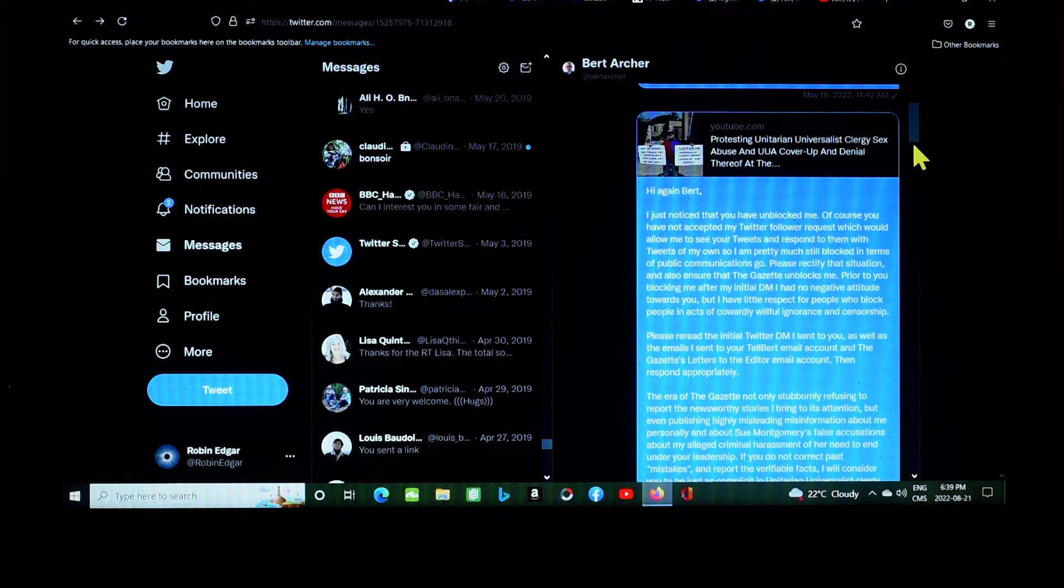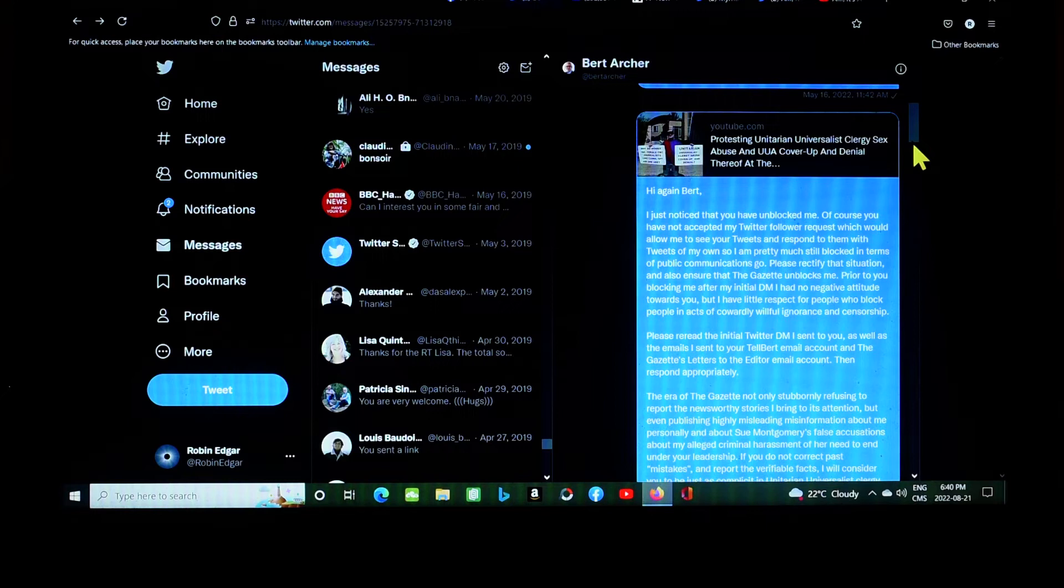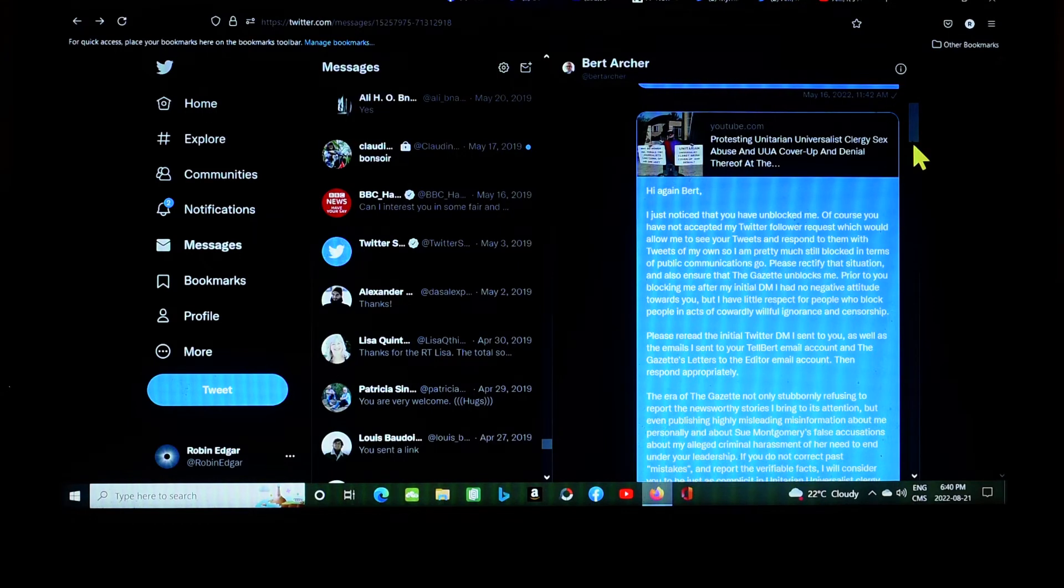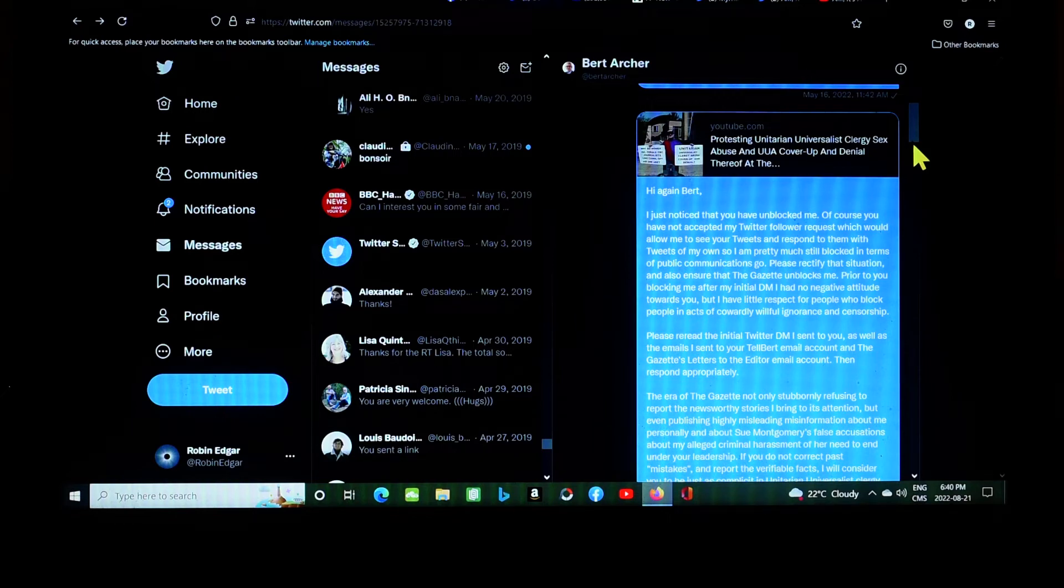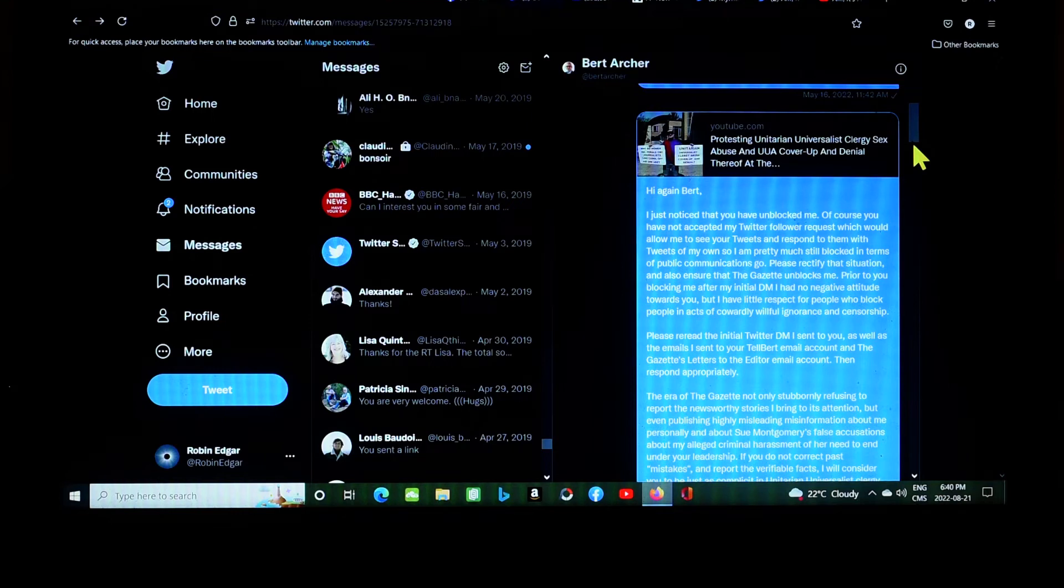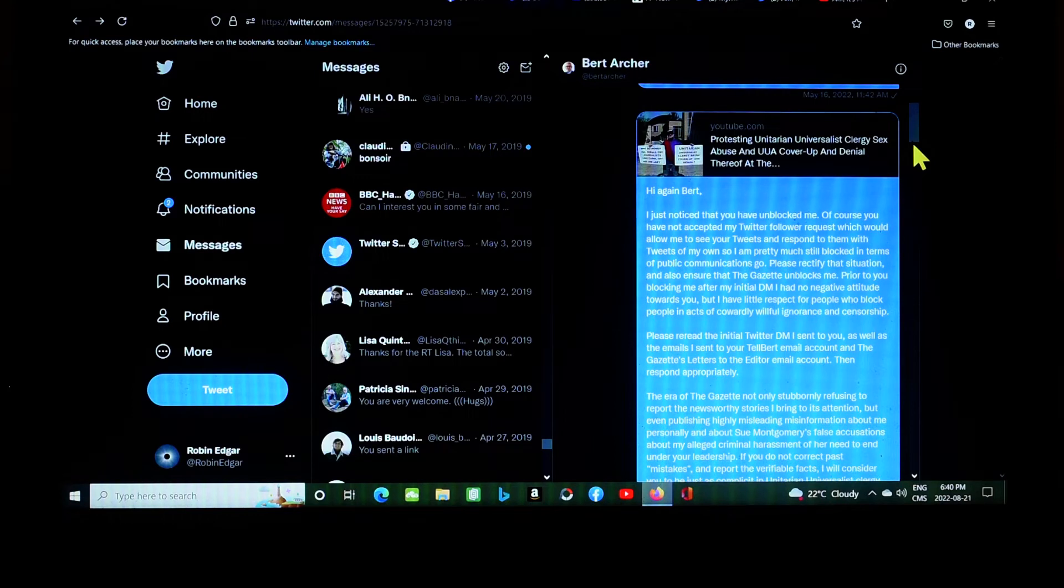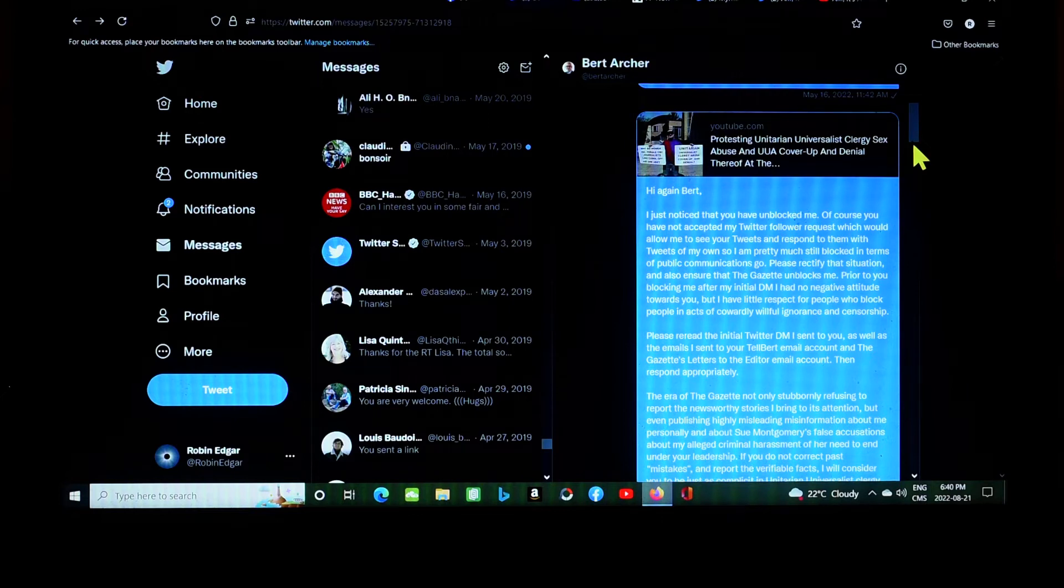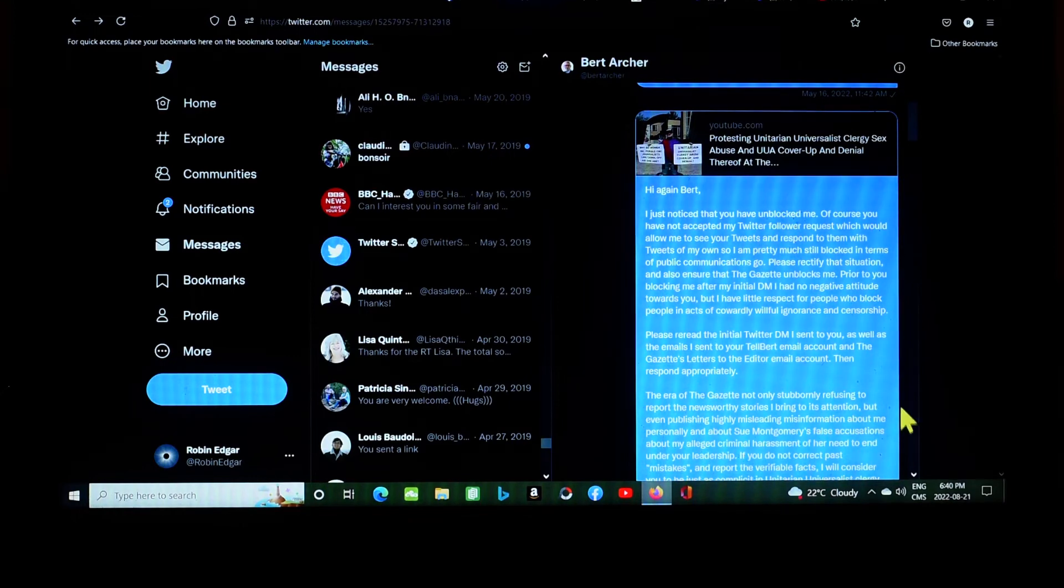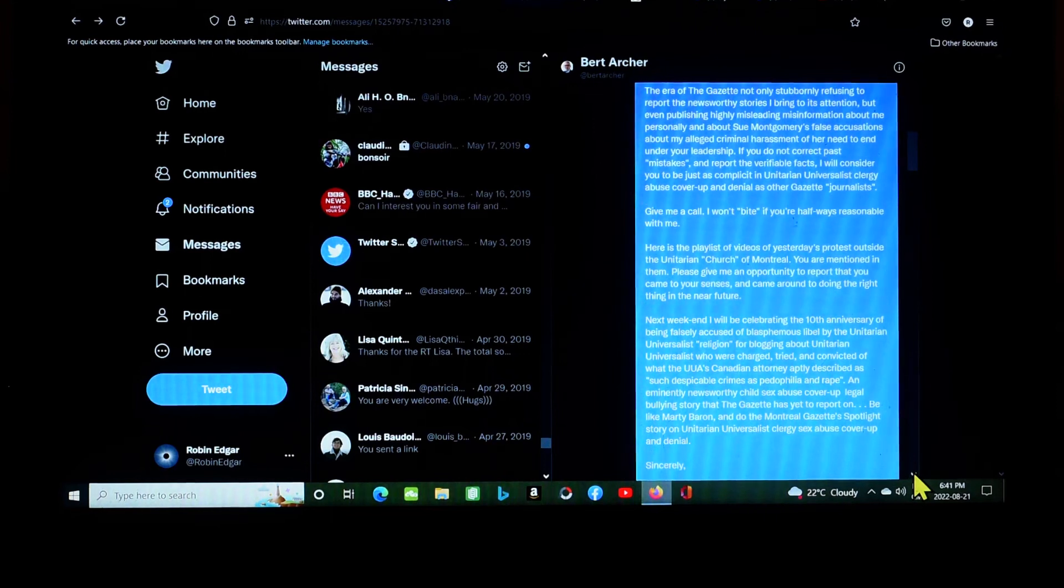I just noticed that you have unblocked me. Of course, you have not accepted my Twitter follower request, which would allow me to see your tweets and respond to them with tweets of my own. So I'm pretty much still blocked in terms of public communications, as far as public communications go. Please rectify that situation and also ensure that the Gazette unblocks me.